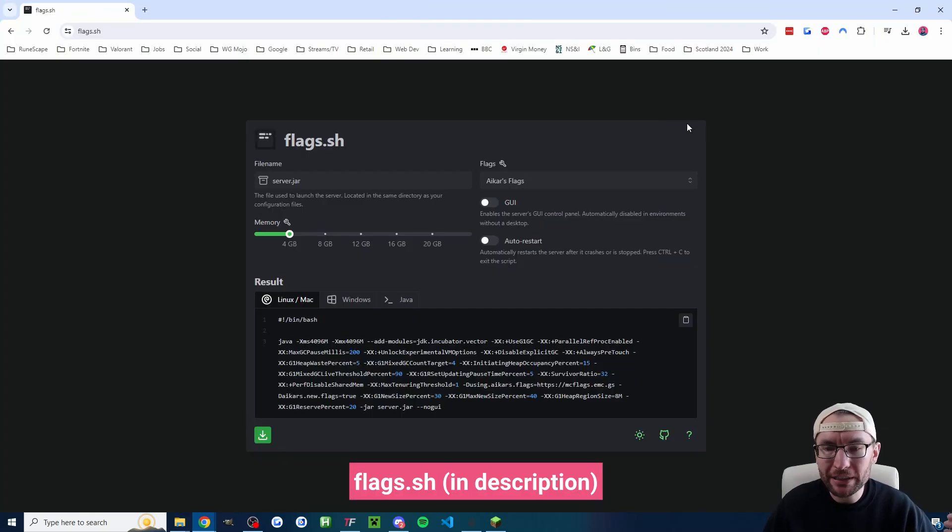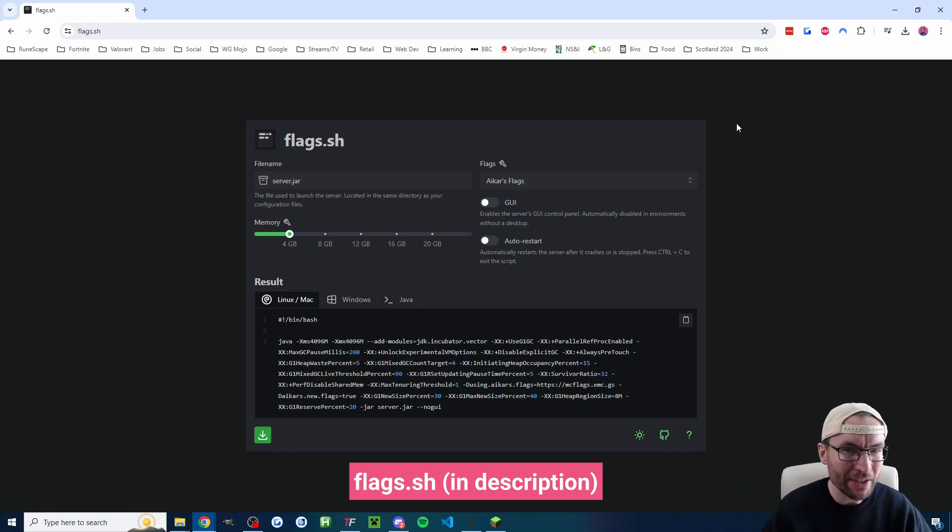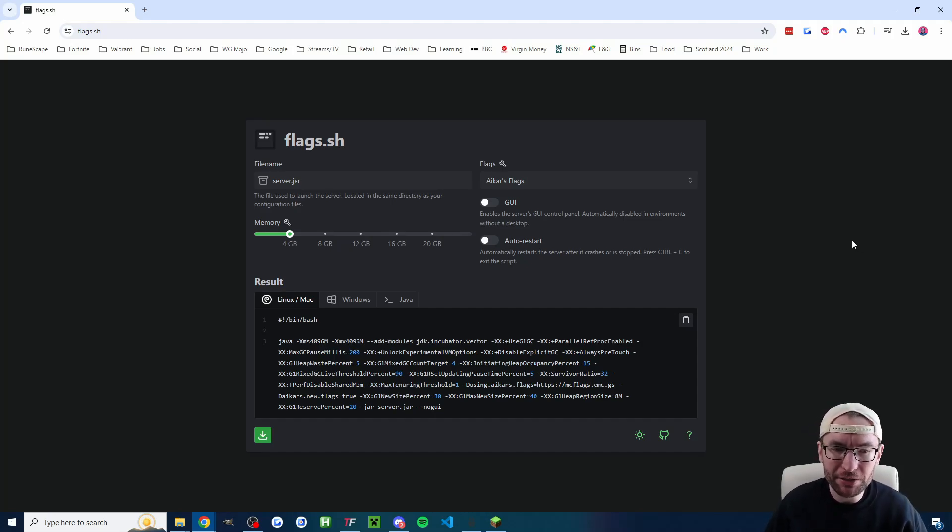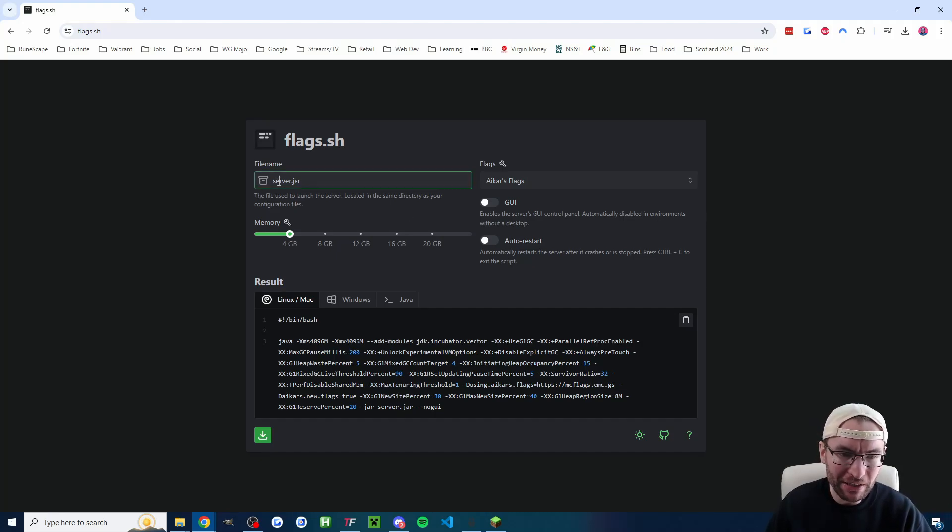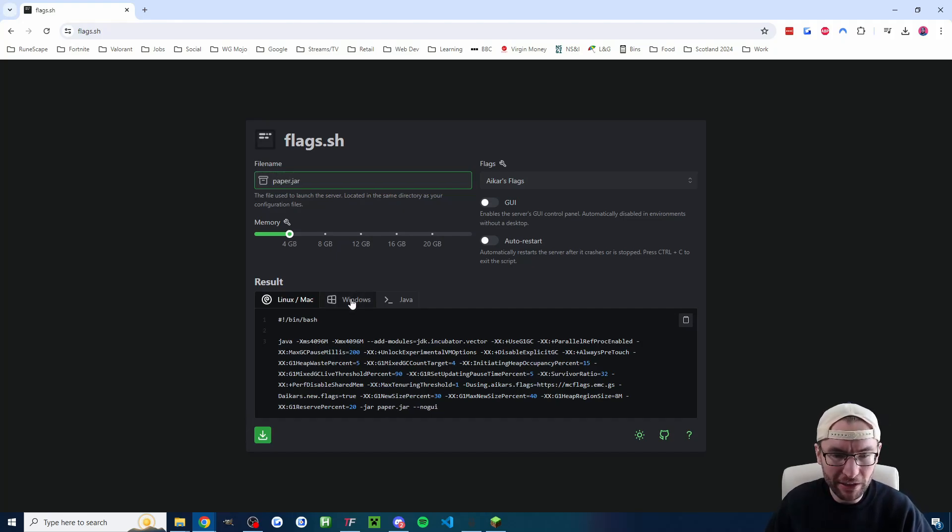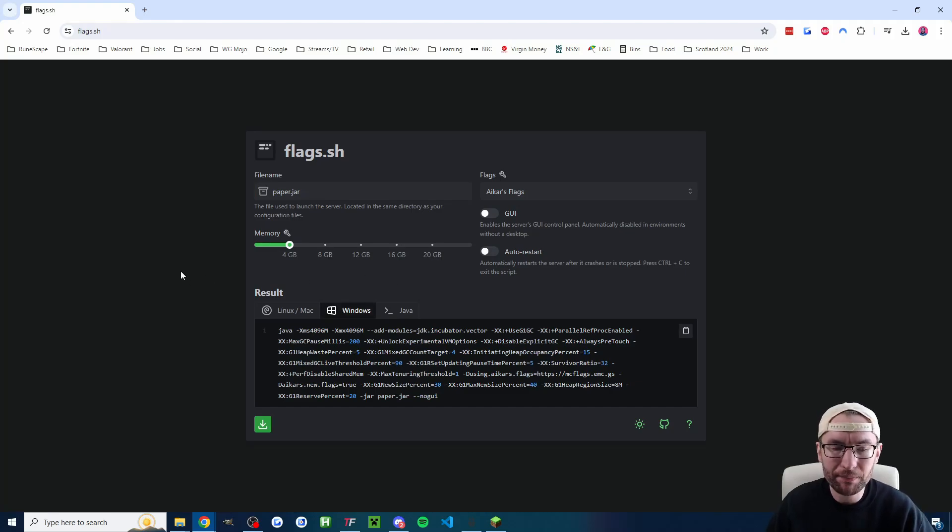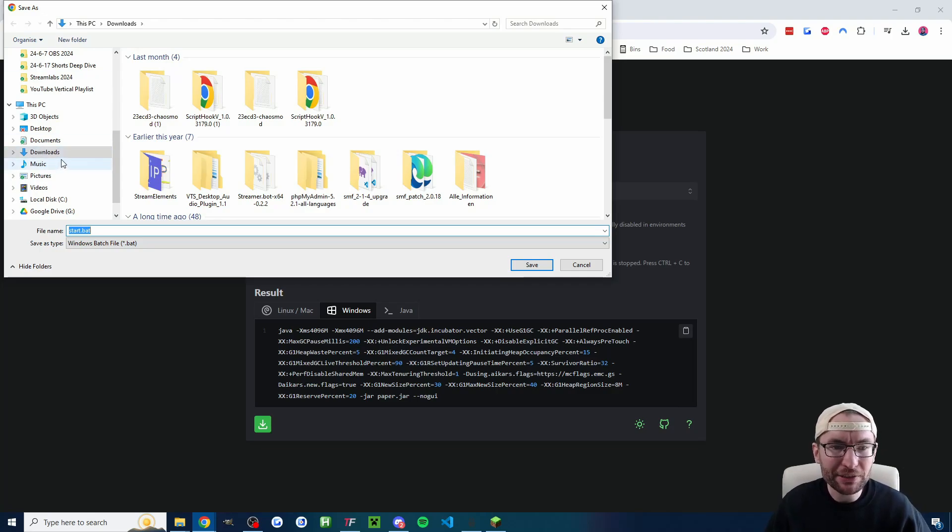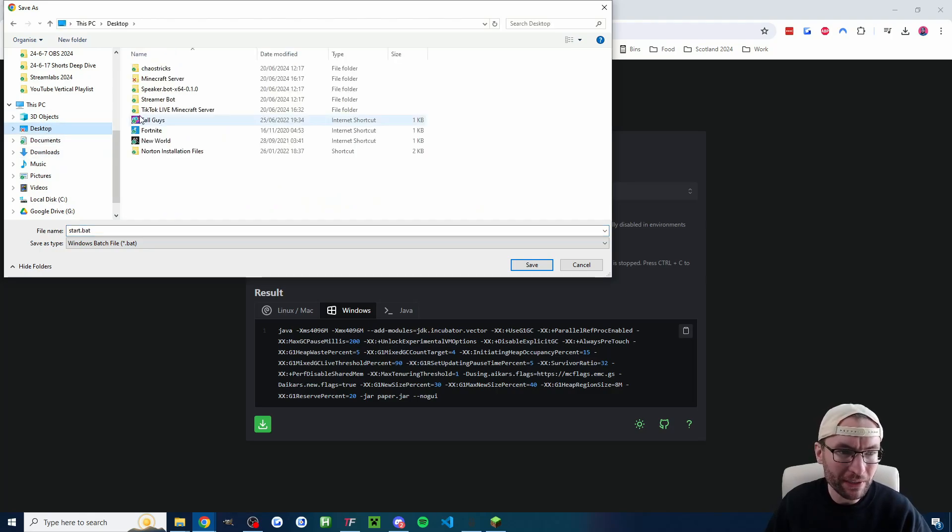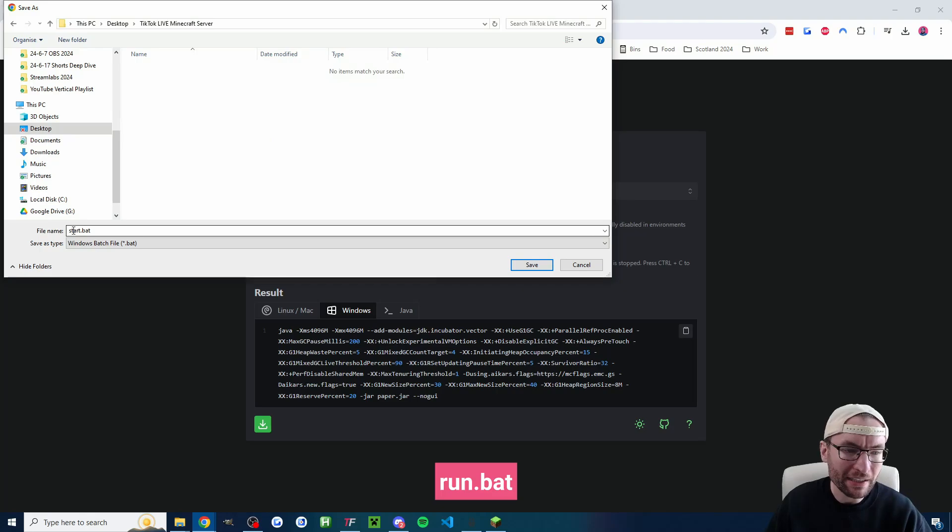Next up we need a file that launches our server. This is called a run.bat or a start.bat. The name doesn't really matter so we're going to head to flags.sh which is in the description to create this and there's only two changes required on this page. I'm going to rename server.jar to paper.jar and then of course I'm going to click on windows because we're not on Linux or Mac and then I'm going to press this green download button and of course I need to find where my Minecraft server folder is.